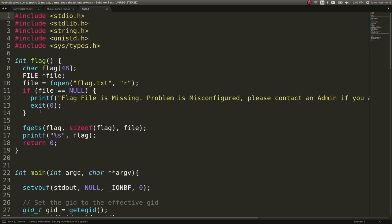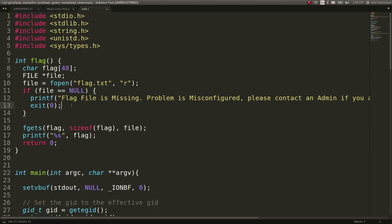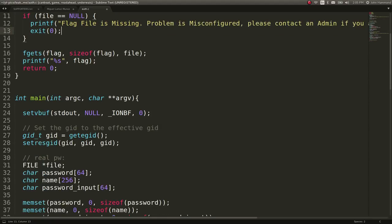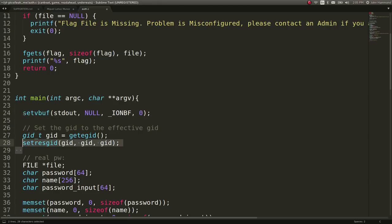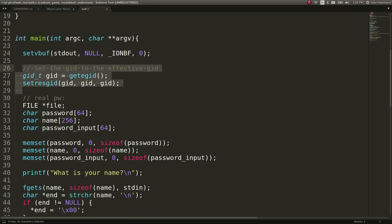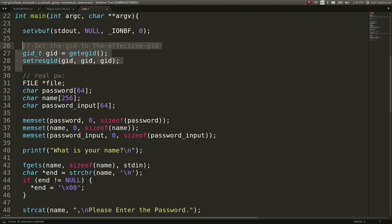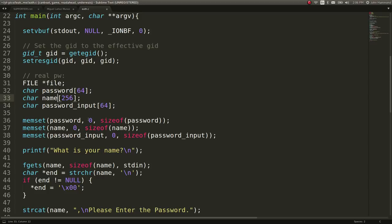So they have a flag function that will just simply pop out the flag. Awesome. There is a main function that will allow a buffer to be created and set the permissions so we can elevate our privileges once we actually run this on the server. And then it has a real password that it's actually being able to read out with some buffers set up.